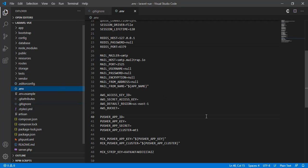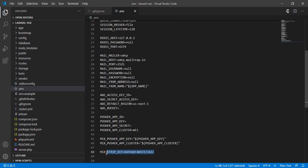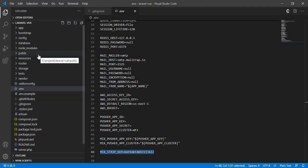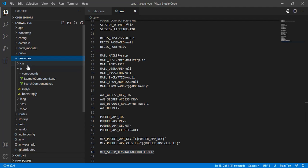So if I define a variable here — I already have a Stripe key here — I want to access this variable in the Vue.js component.